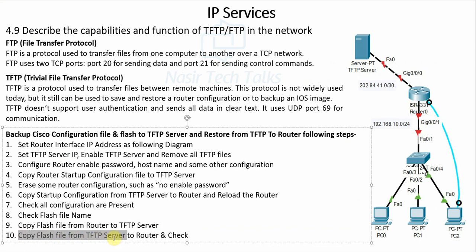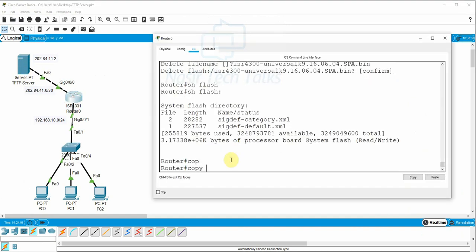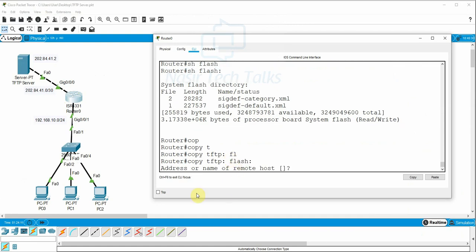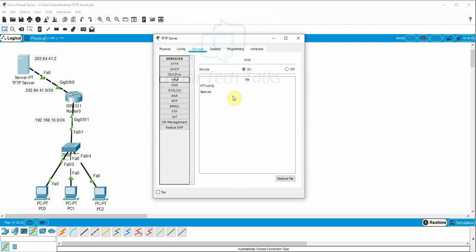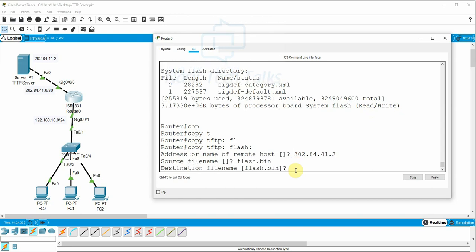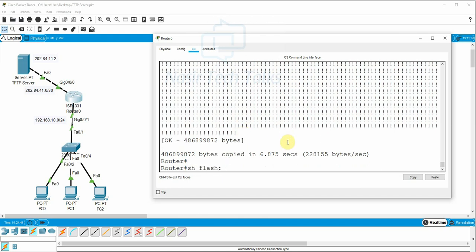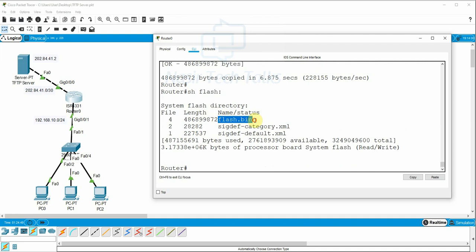Copy the flash file from the TFTP server back to the router. The command is 'copy tftp flash'. Enter the TFTP server IP: 202.84.41.2. The source file name is 'flash.bin'. Enter the destination file name and confirm. The flash file is being copied from the TFTP server back to the router. Run 'show flash' — the flash file is now back on the router. Copy complete.